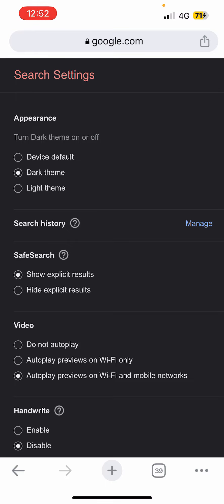Right now it is turned on to show explicit results. In order to turn it off, you can click on hide, or you can simply toggle it to show explicit results. Right now it is turned off.